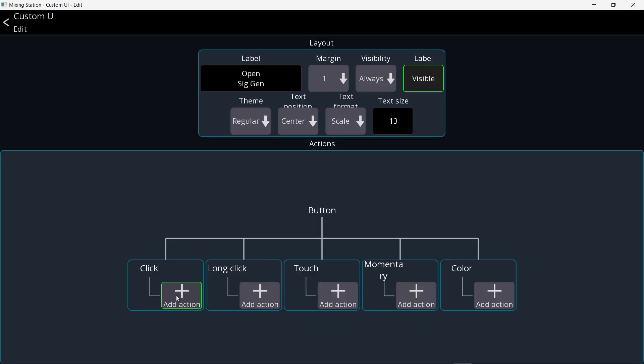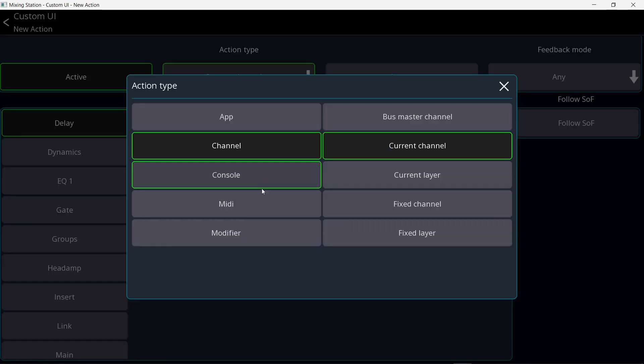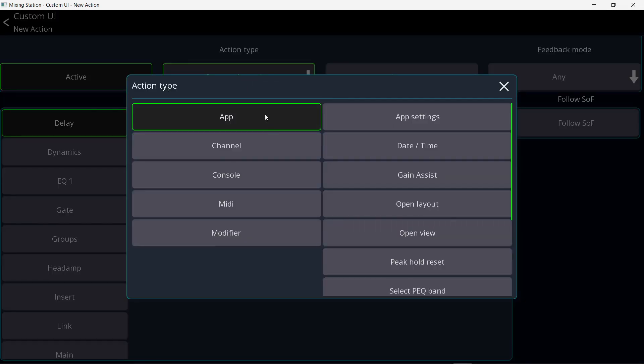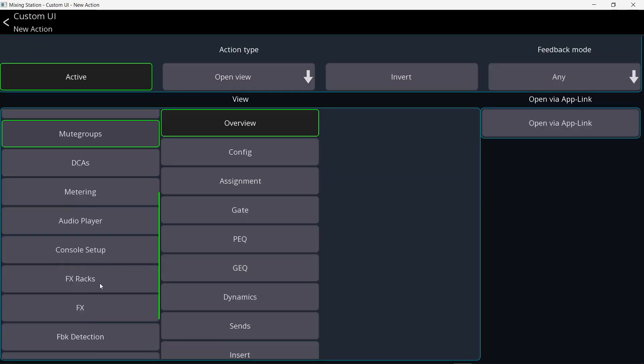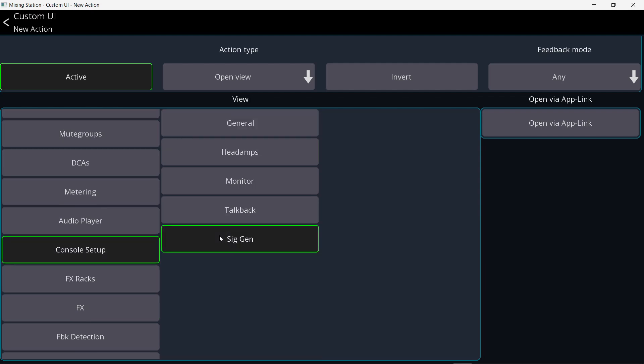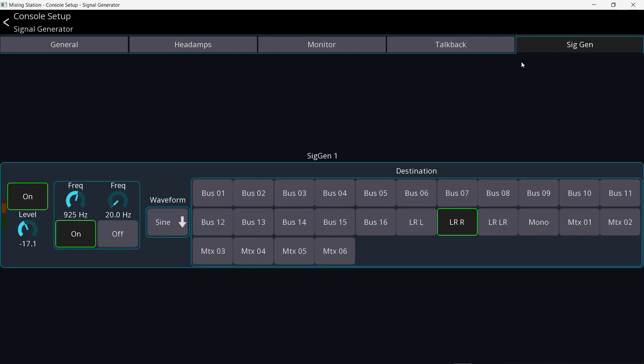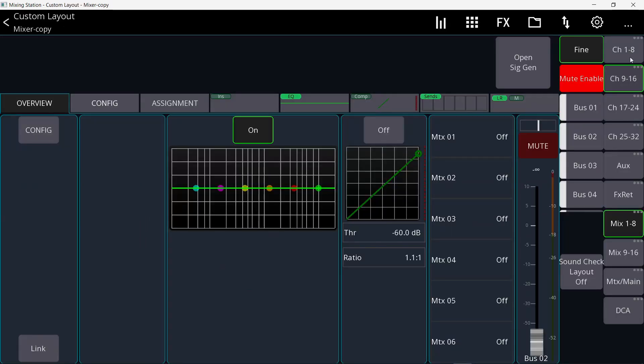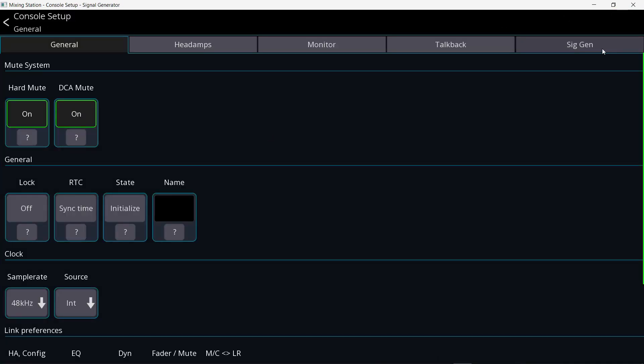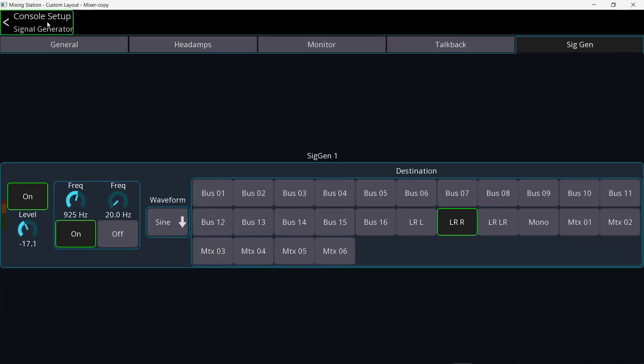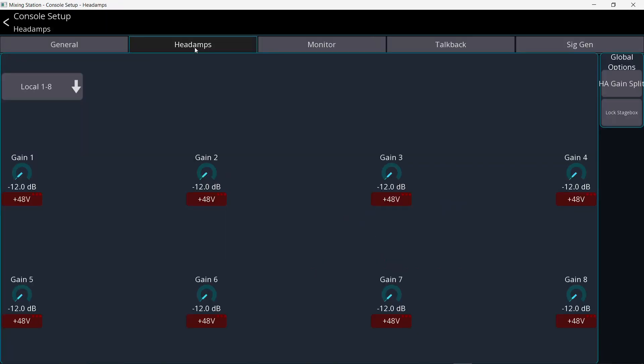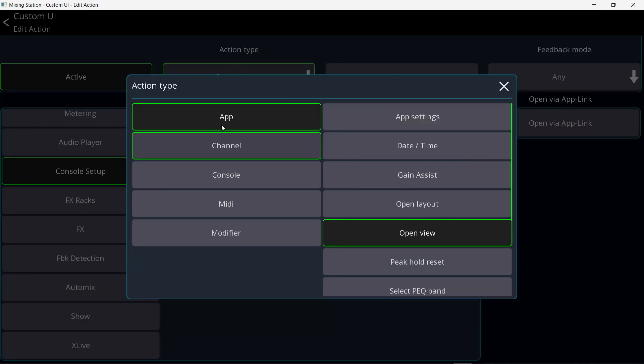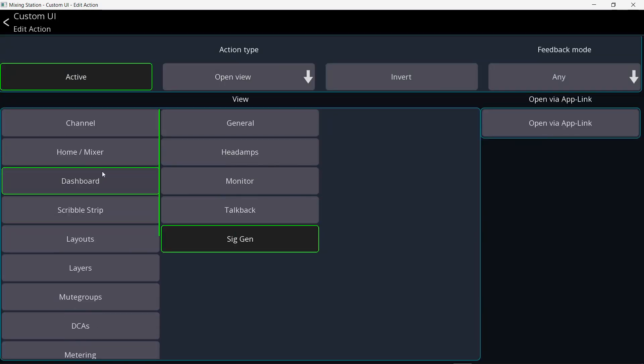And I'm going to add an action under click. And then in the action type, I will hit app and go to open view and scroll down till I find console setup and then select signal generator. So now if I click on this button, it opens the signal generator page directly. I don't have to go through these three dots, then setup, then signal generator. It's just one button. Click open. That's it. And you can do the same thing for talkback or monitor or the headamps. So it's in the app and open view. And then you get all these options. Not gonna lie. It took me a while to find where it's hidden because in my mind, it should be in the console section, not in the app section. But anyway, that's where it is.